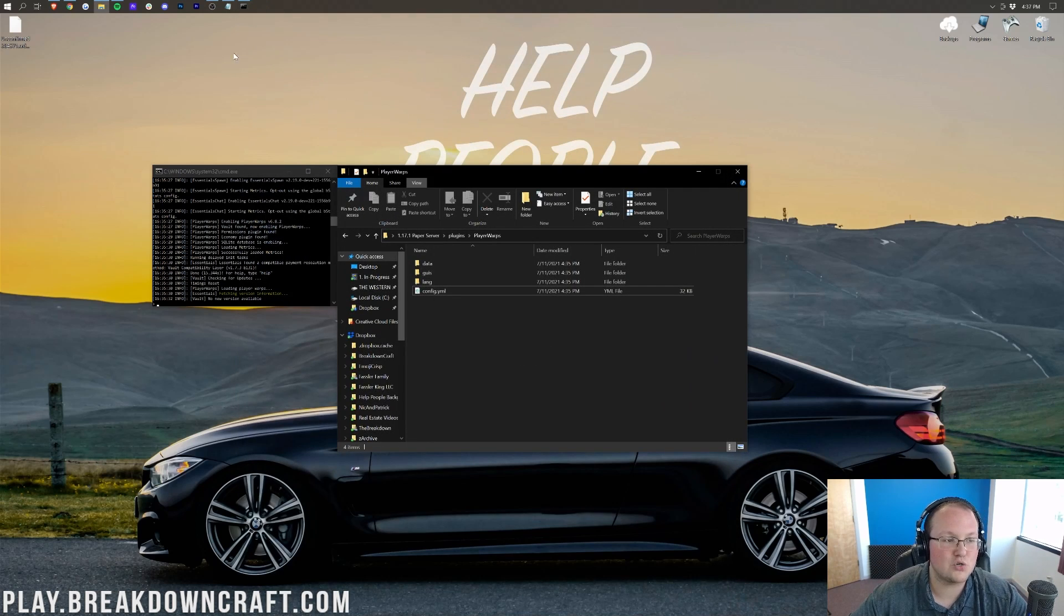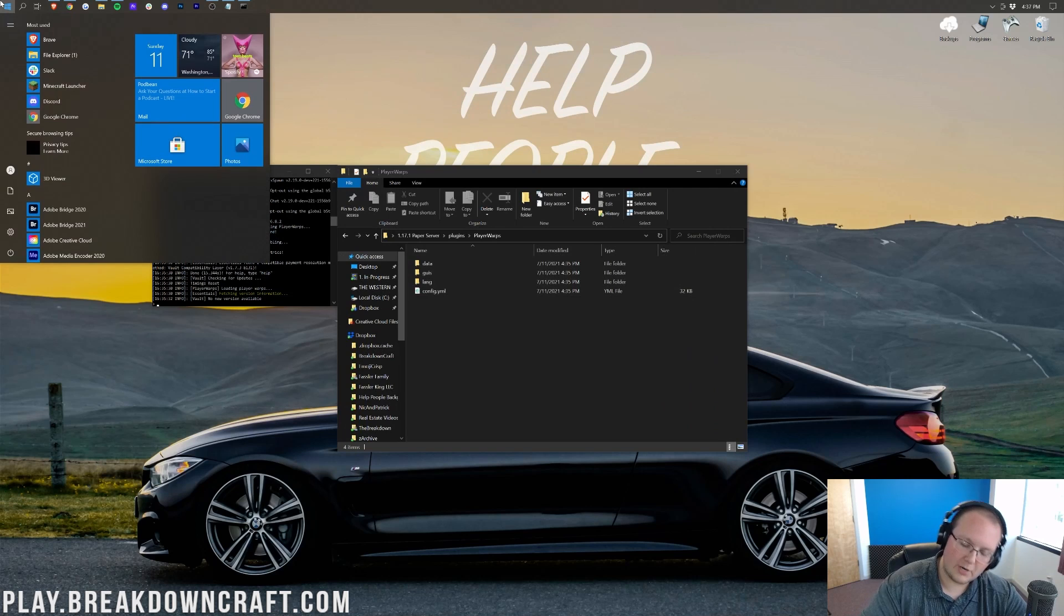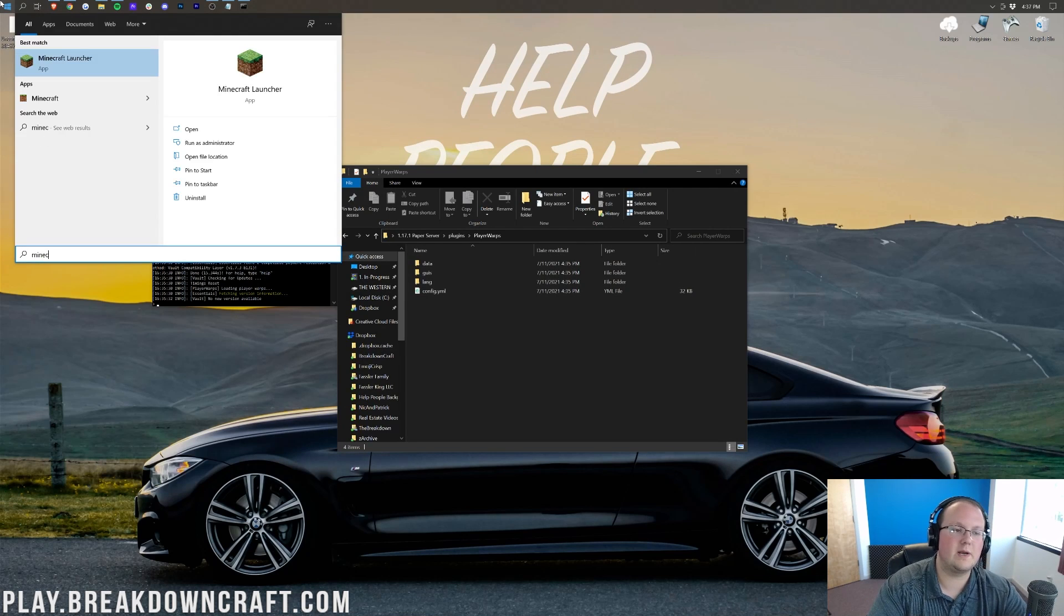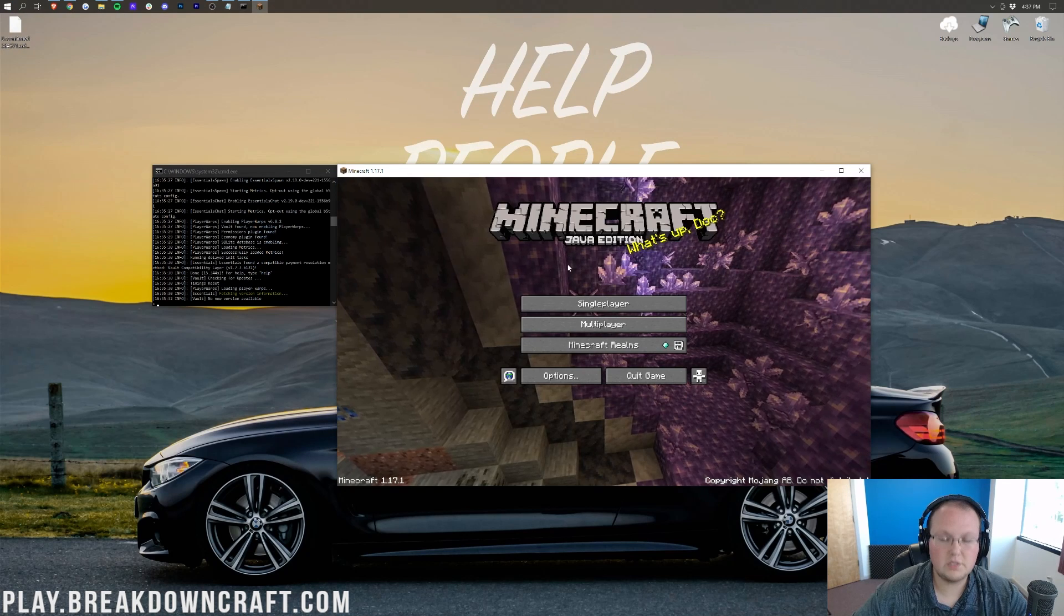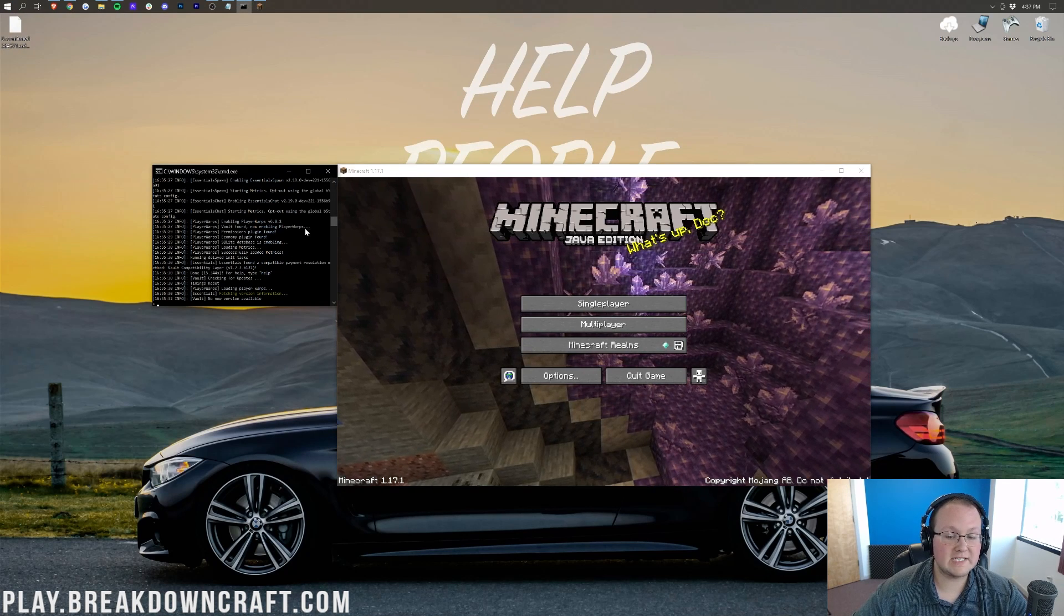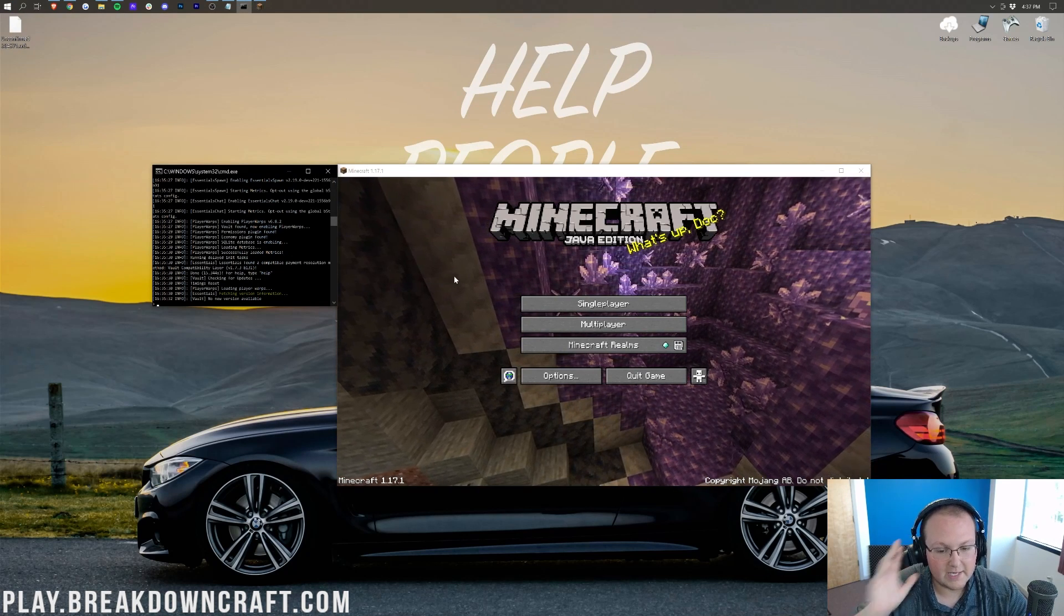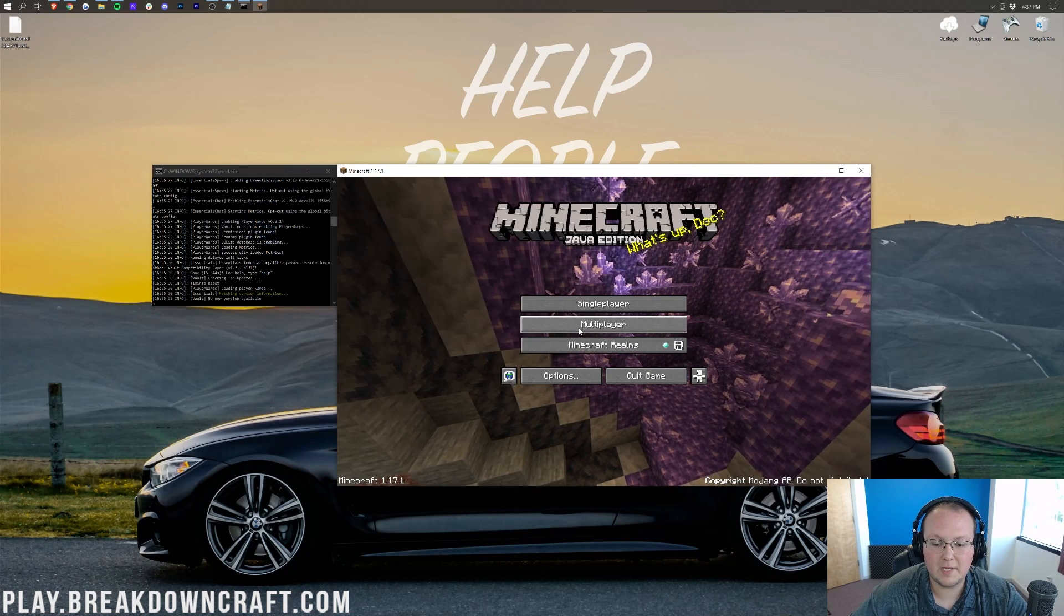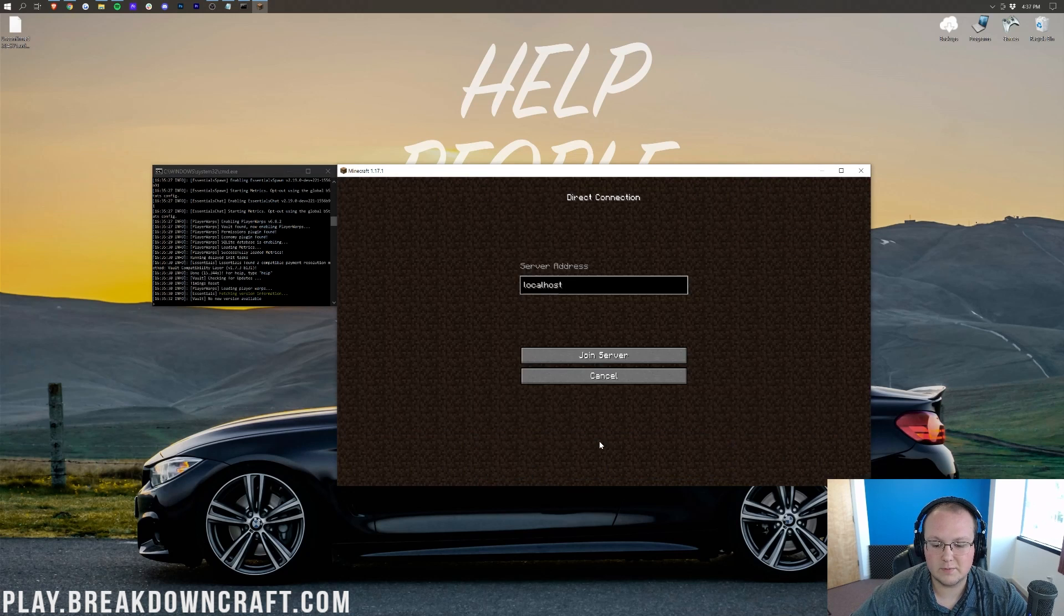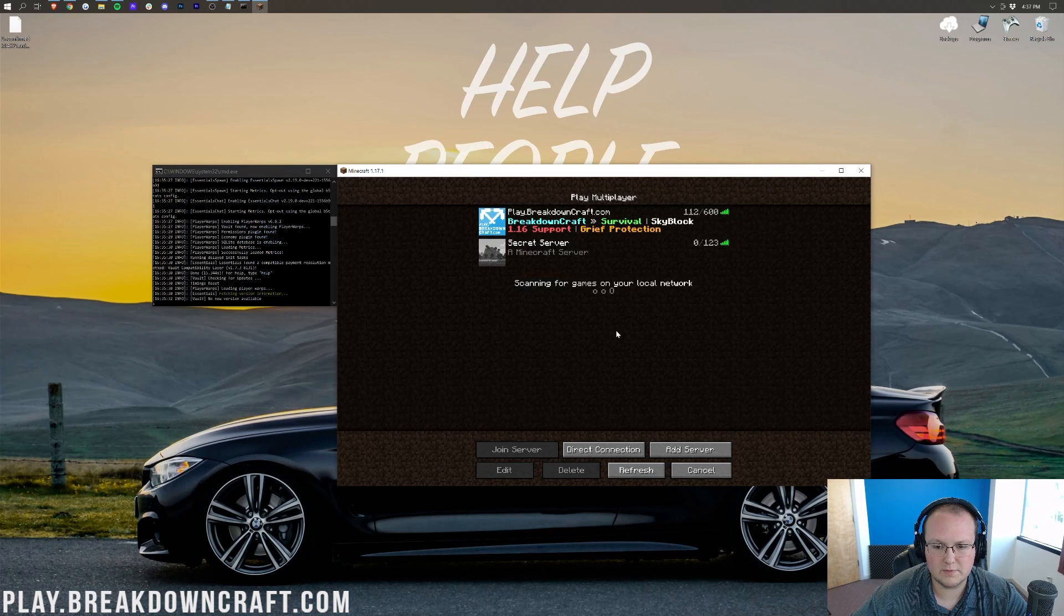Now, let's go ahead and join this server. I'm going to open up Minecraft. We'll join it right on up. So, here we are. Our server is live and Minecraft is live. Let's go ahead and jump into multiplayer.